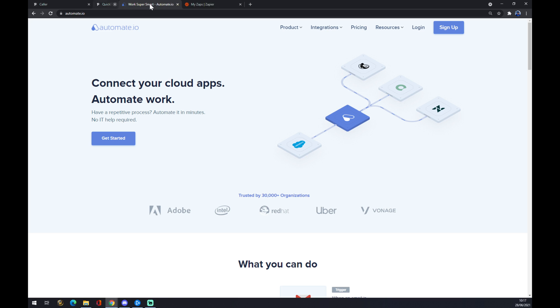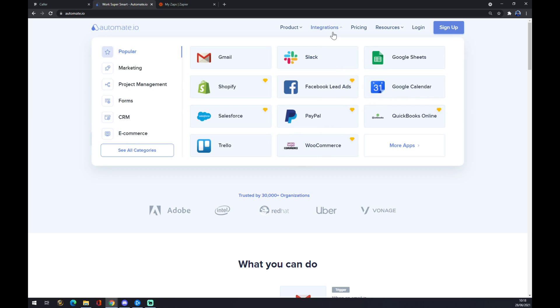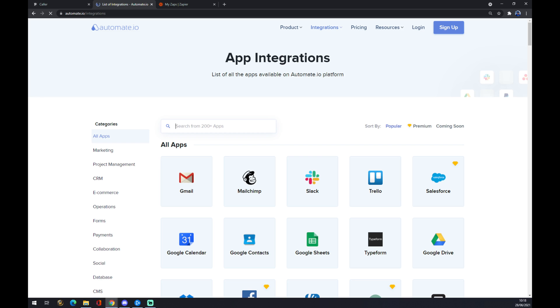We can make this integration work the other way around through automate.io. I will leave the link in the description underneath this video. Once we are here, we want to go to integrations and click on see all categories.